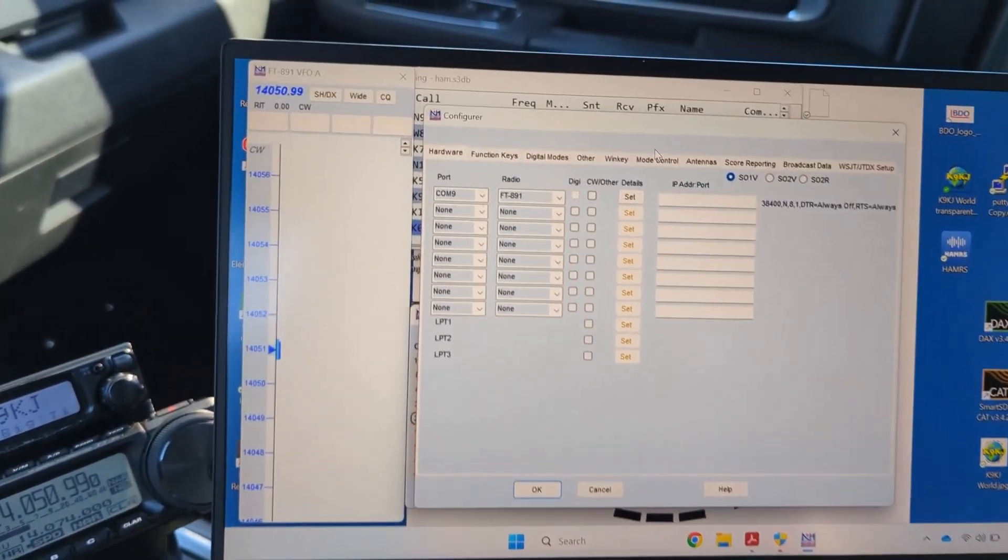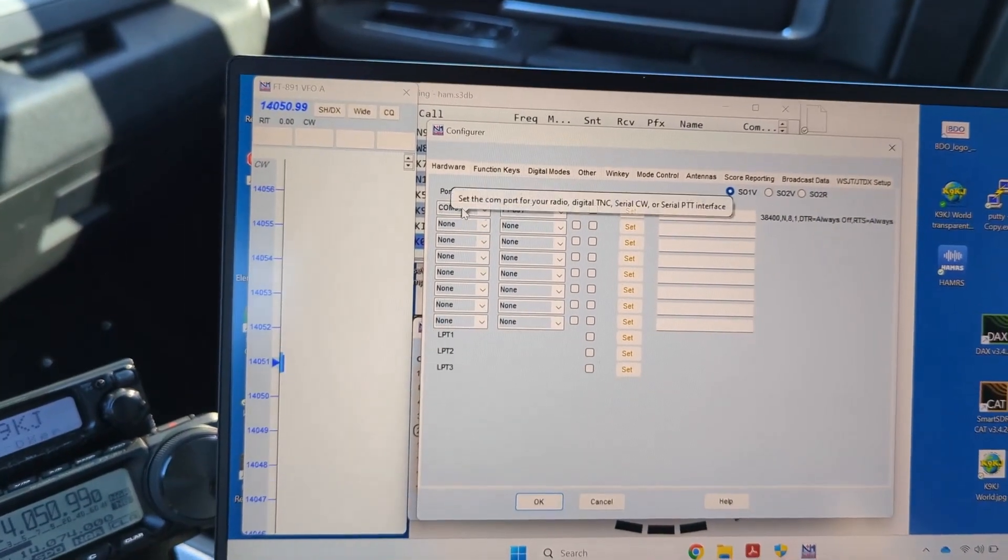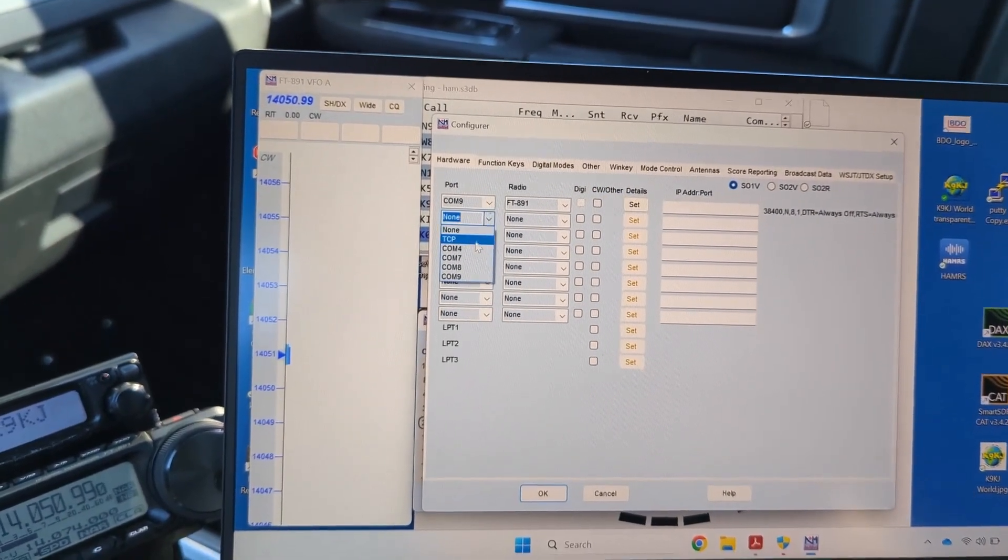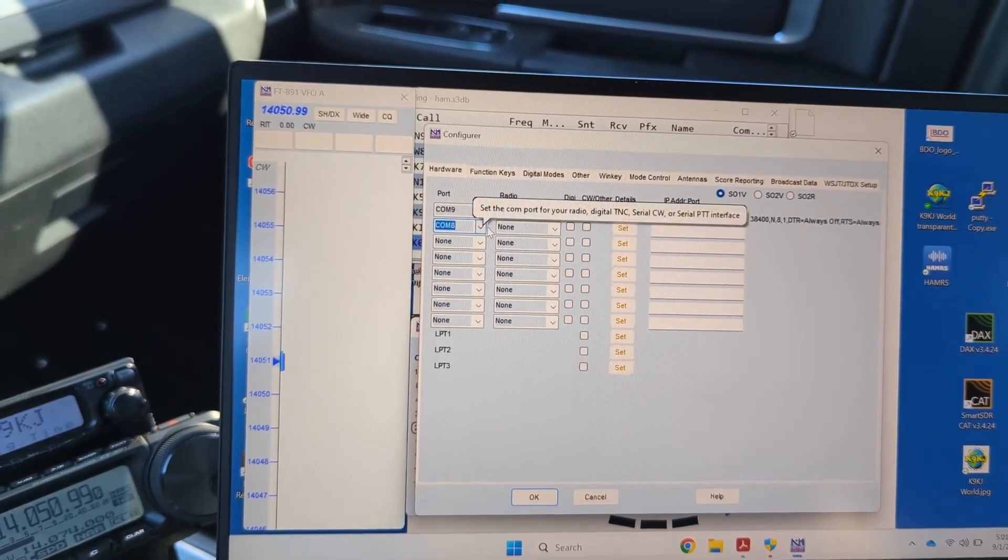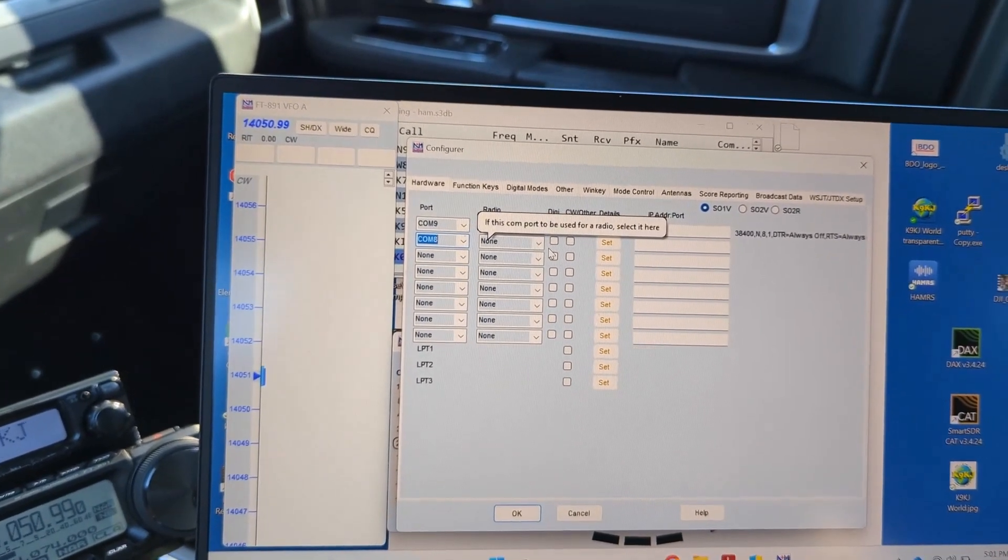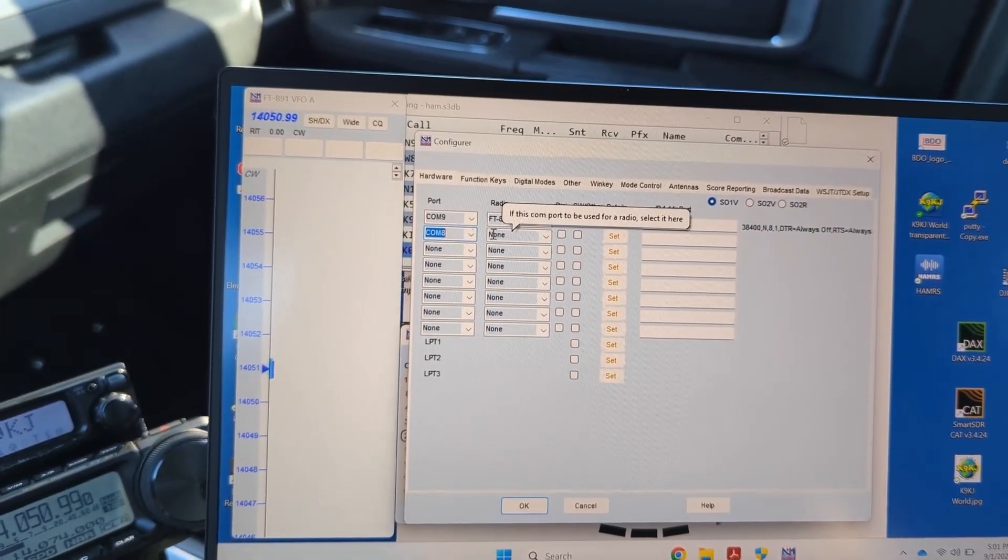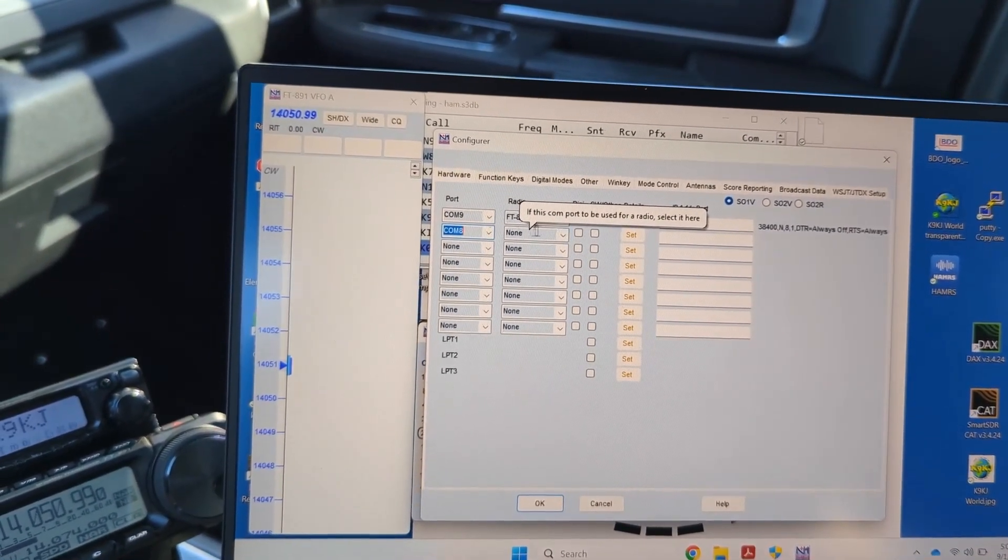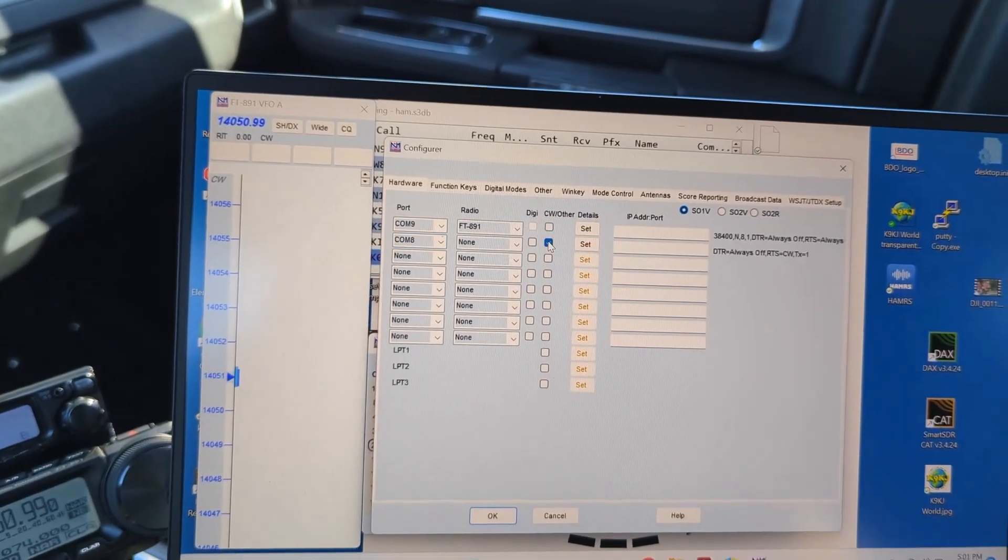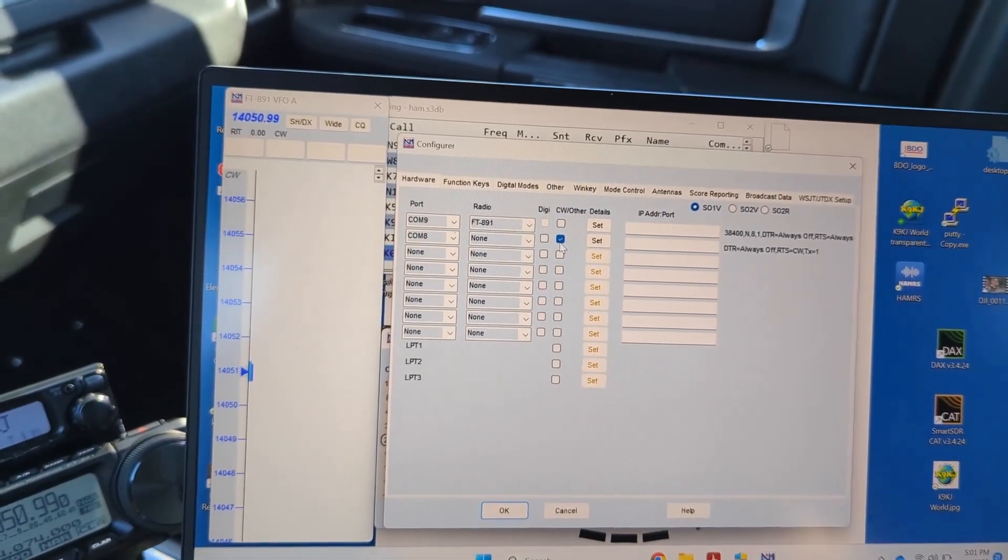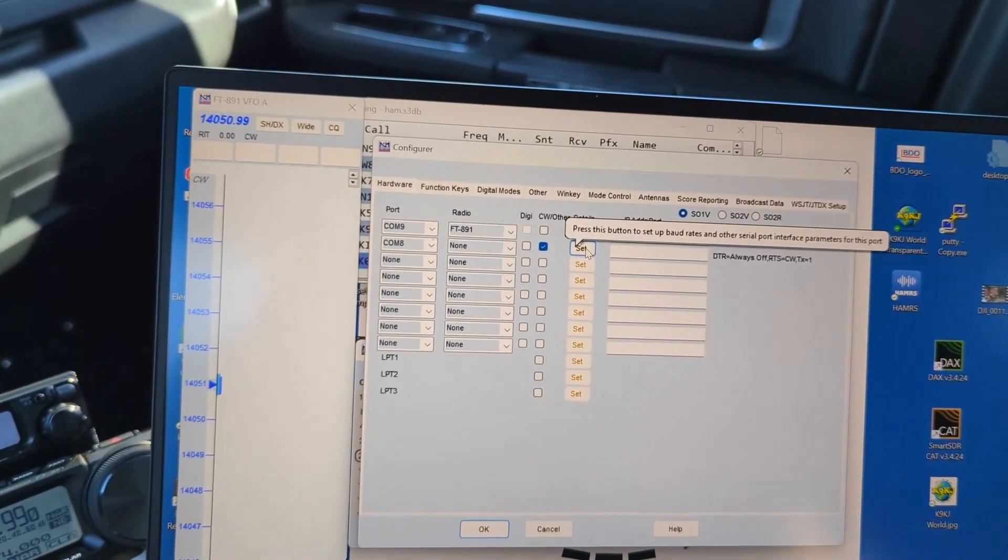So let's go back into the config screen here. If we recall, COM8 was the COM port for standard, and in usual Yaesu fashion we do not put any radio information in this spot here.